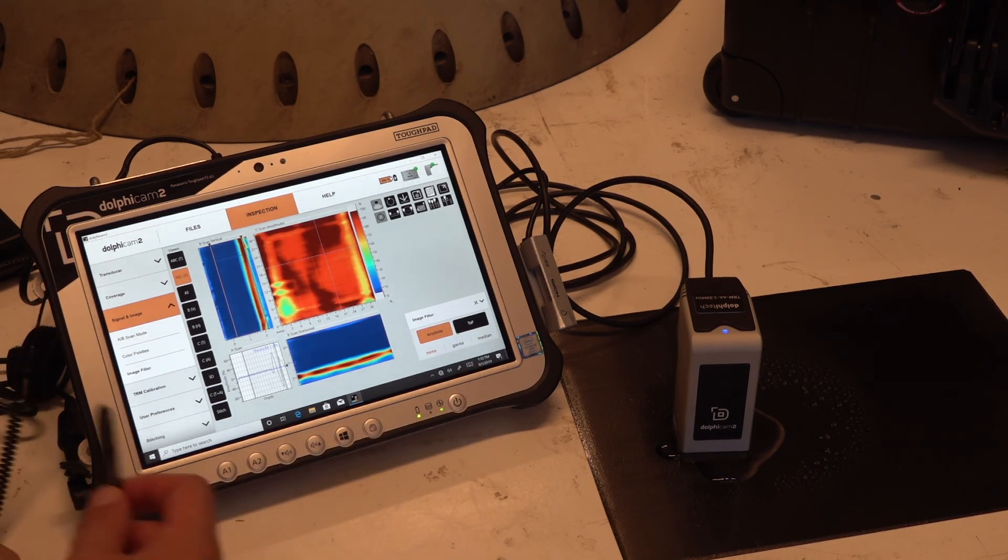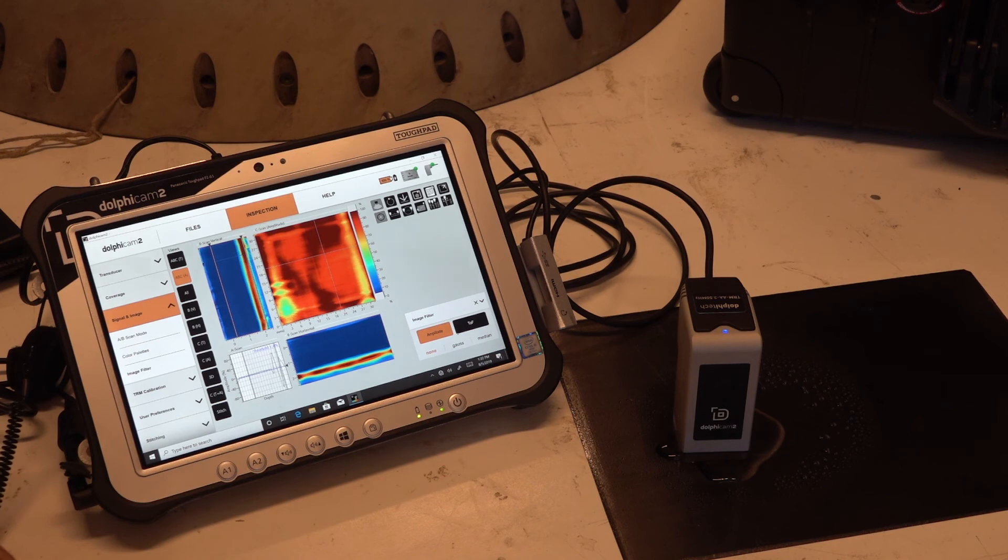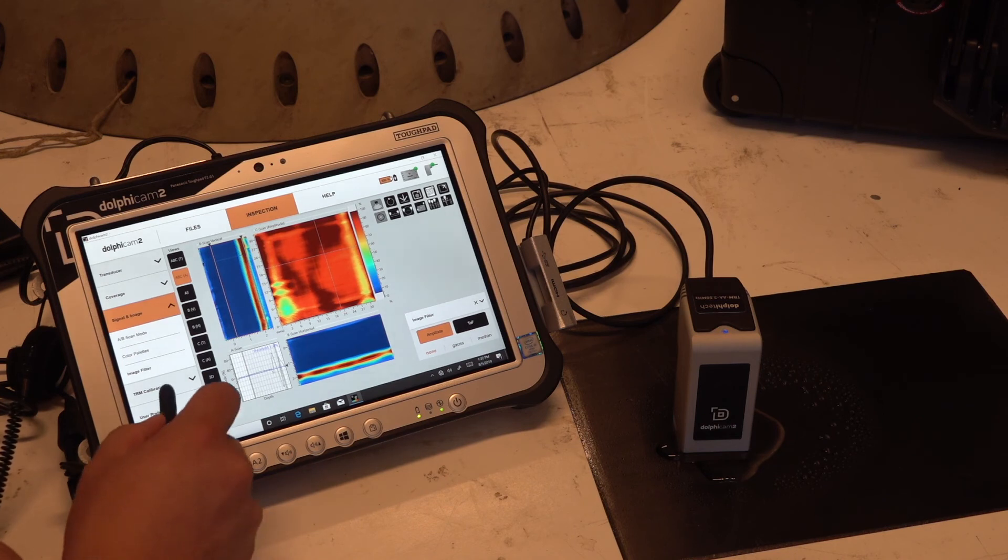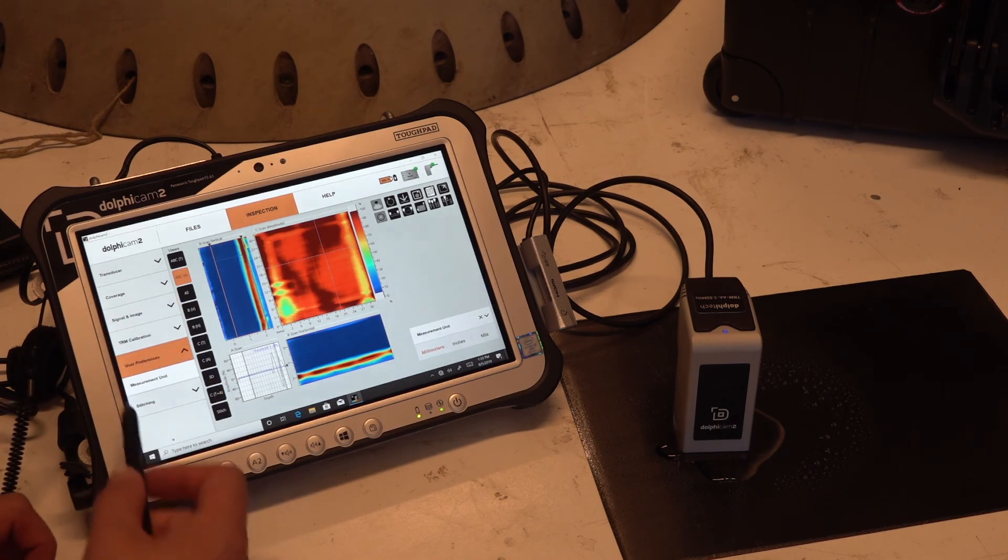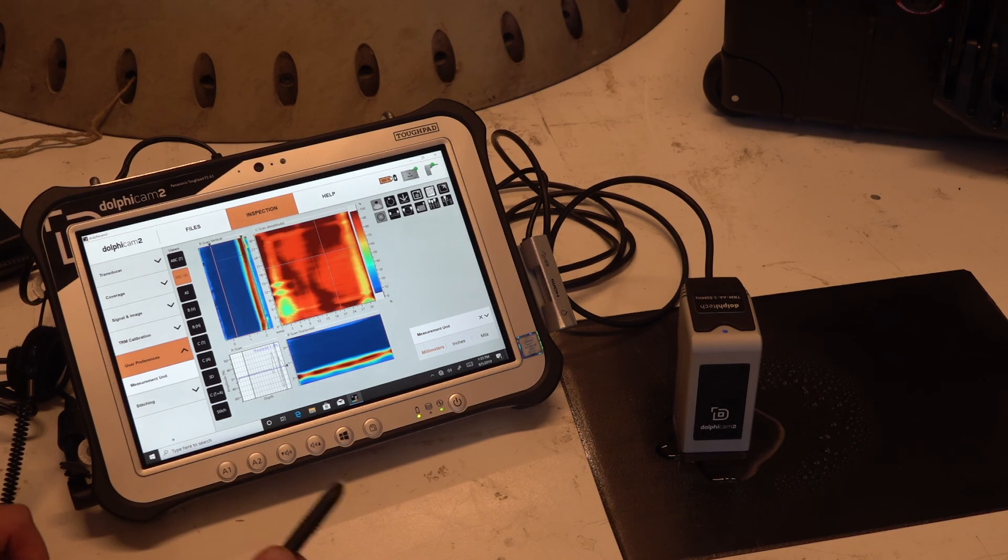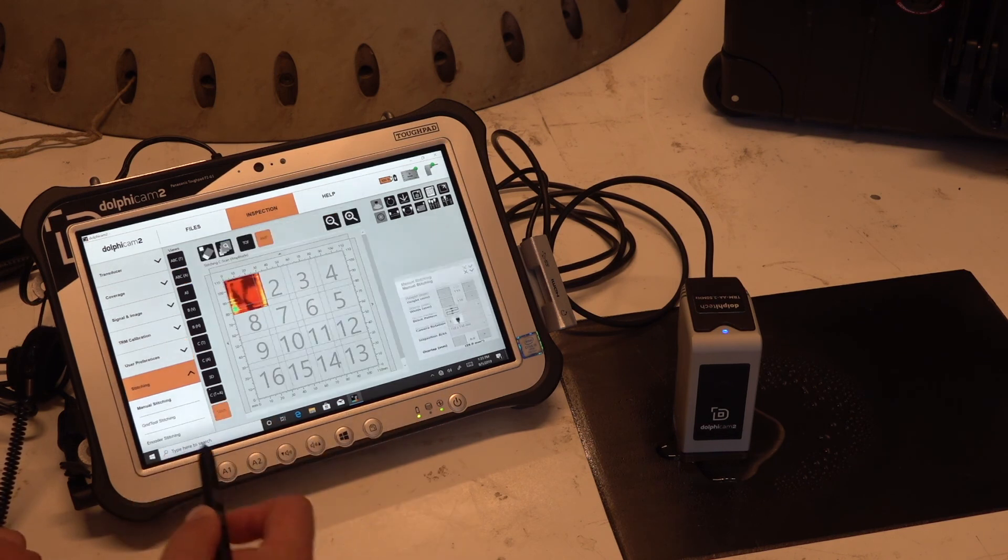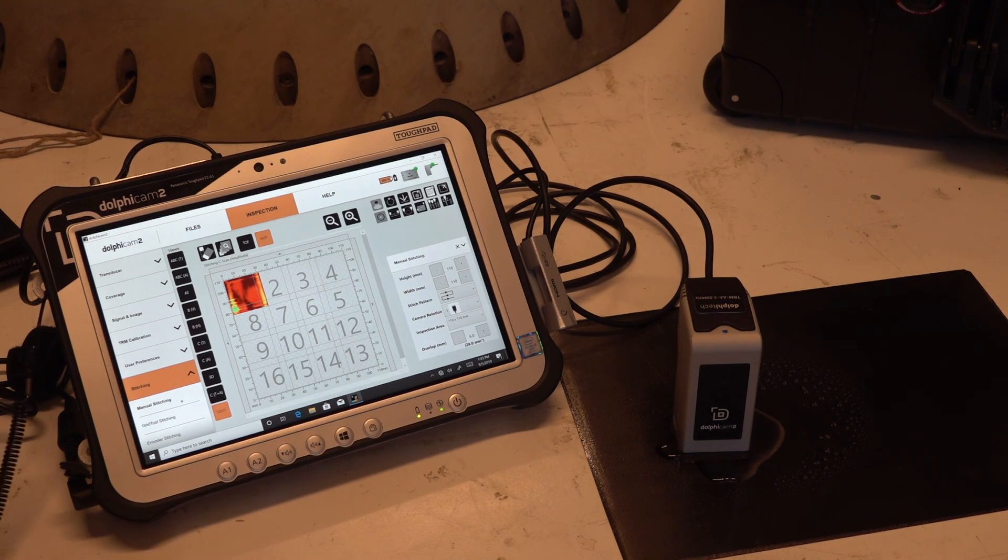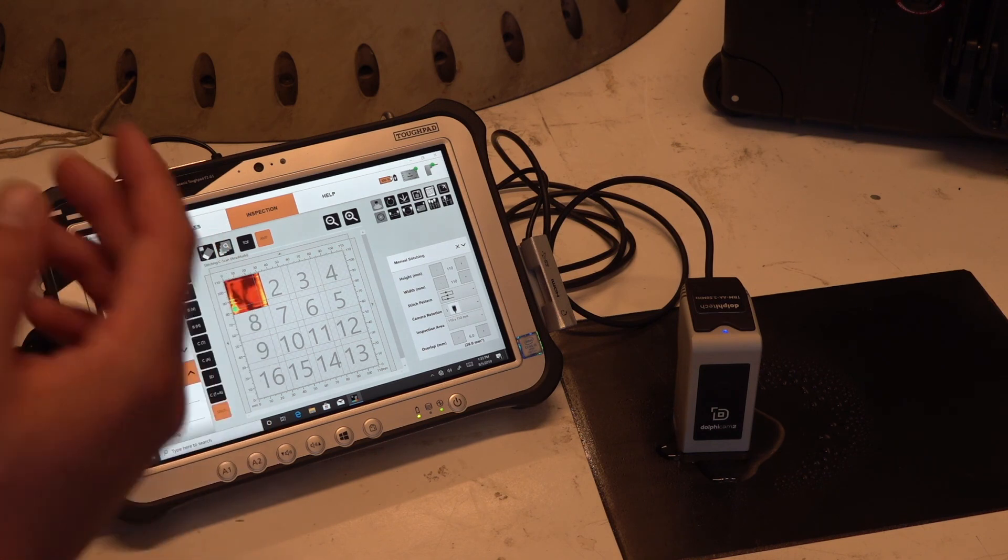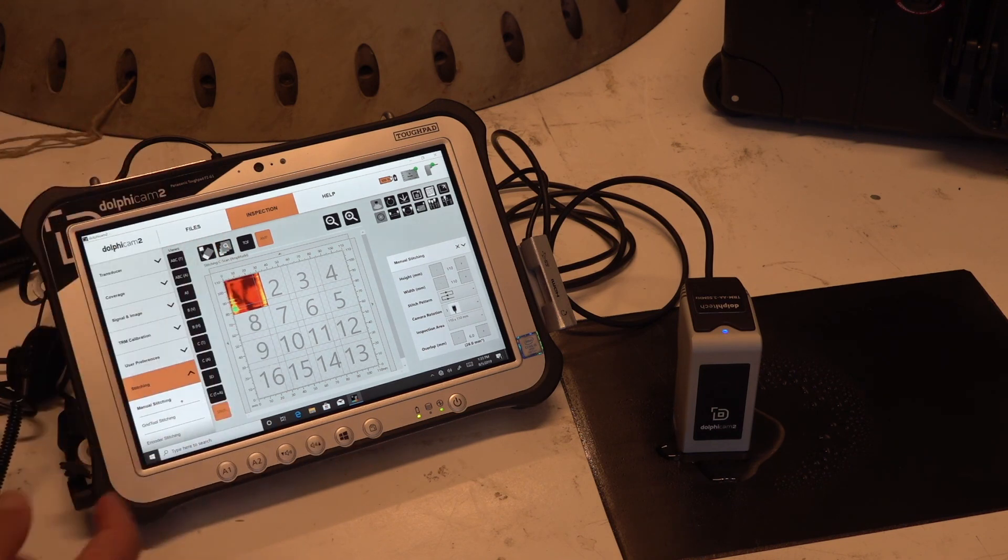User preferences: you can select here what unit you want to measure in. And then finally we have stitching. Stitching is a nice way of creating a larger scan or scanning one larger surface.